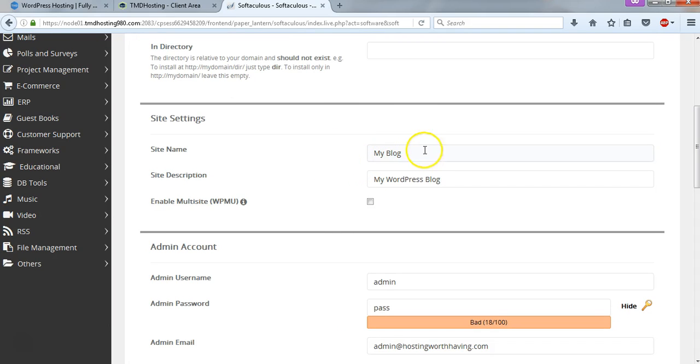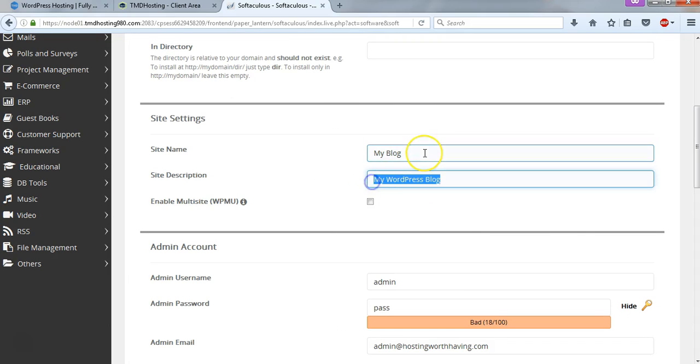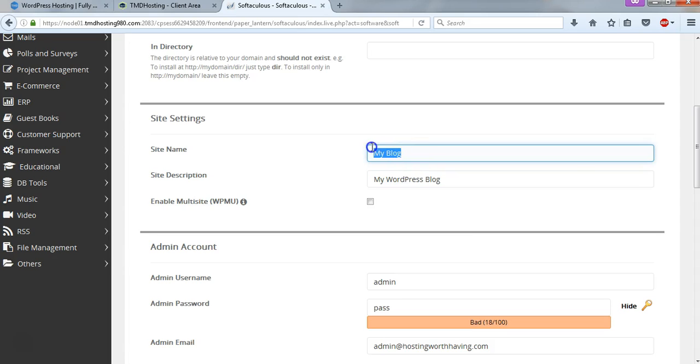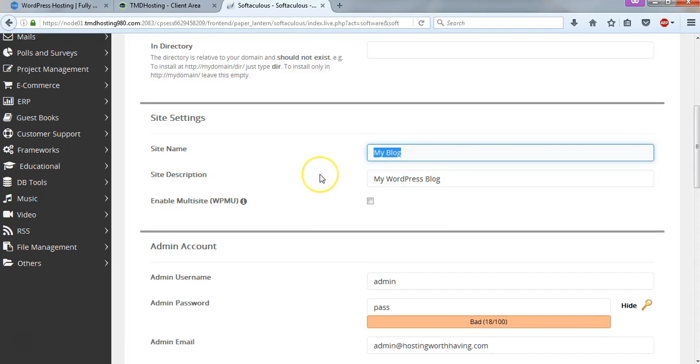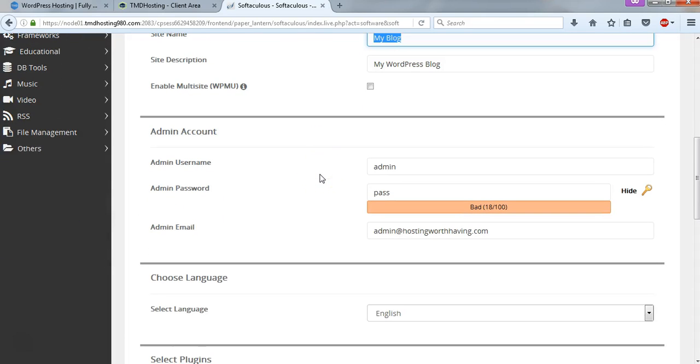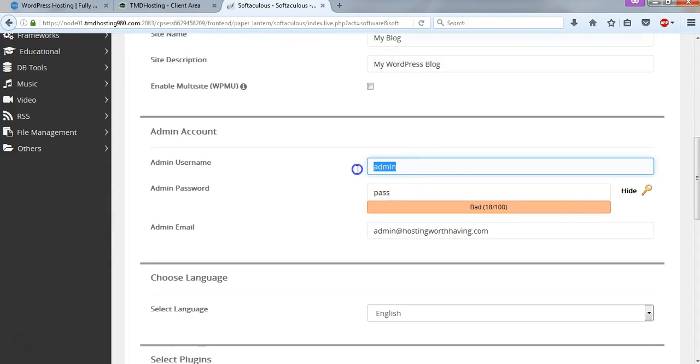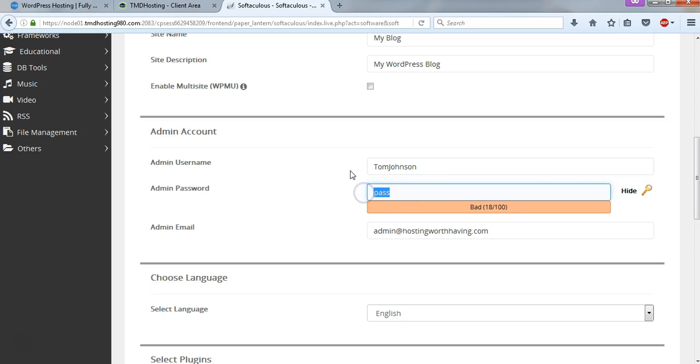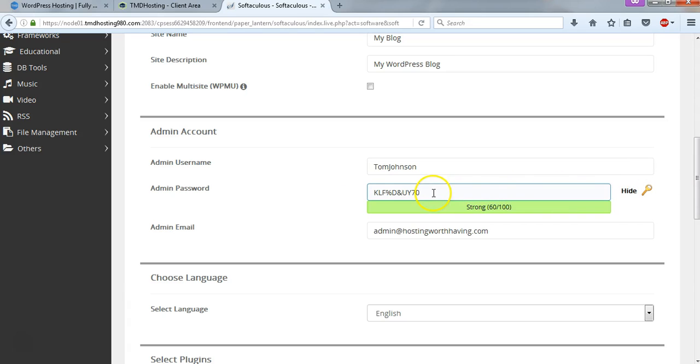We can change this at any time within the WordPress dashboard. But to get started, you can just leave it as is, or you can change it to whatever your site name and description is. I wouldn't worry too much about this for right now, and I'm actually going to leave it as is because I can change it later very easily. For your username, I never choose admin as my username because it's a lot less secure. And I'm going to just write my own name, Tom Johnson, and I will make a password.